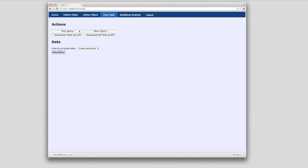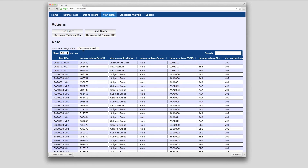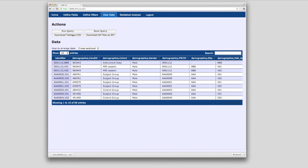By default, the results will be displayed cross-sectionally with one row per time point. Queries can also be run longitudinally, displaying data from all visits in a single row. Click on Download Table as CSV to download the query results to your desktop.